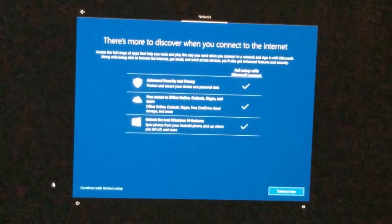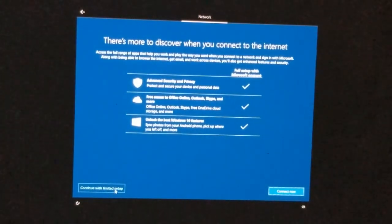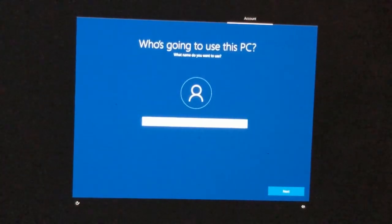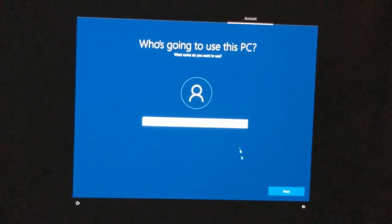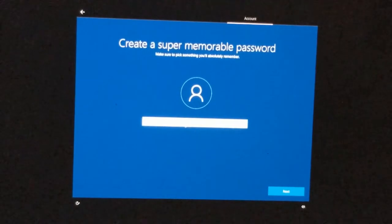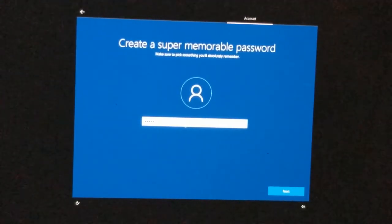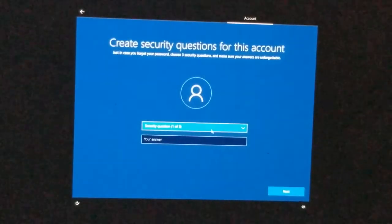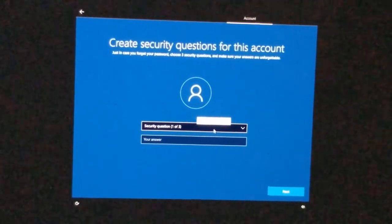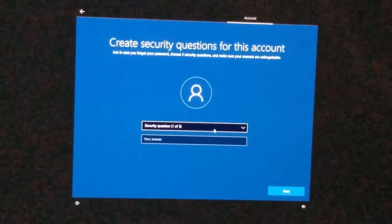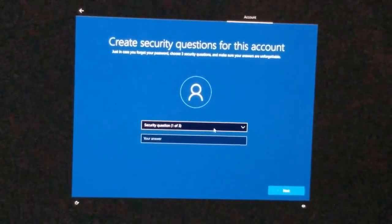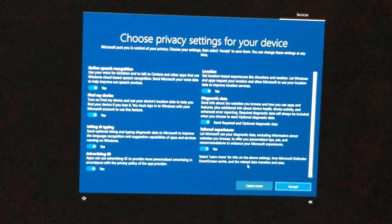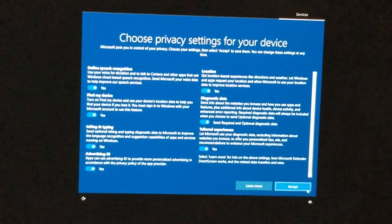Click 'Continue with limited setup,' meaning no internet connection. Here, go ahead and name it — I'll enter 'user' — then enter a password and confirm it again. Click Next, then answer the three security questions. I'm going to pause so you don't have to watch me fill those in.